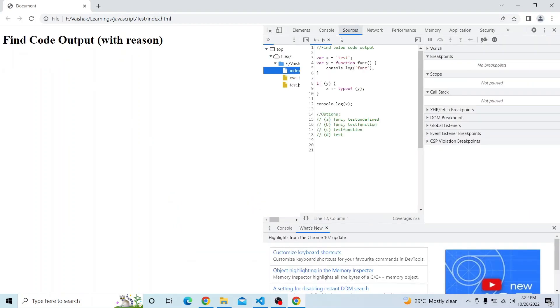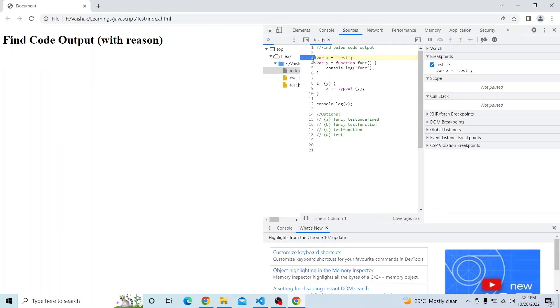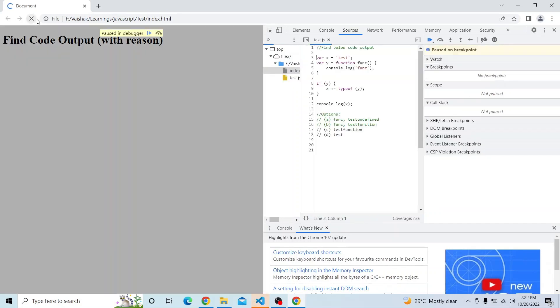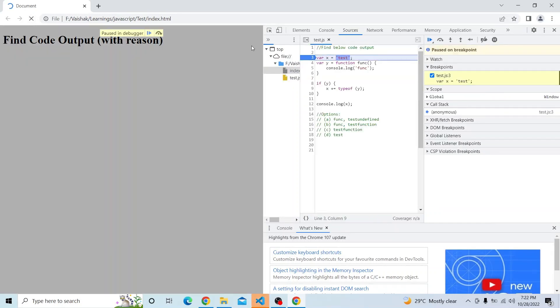Let me go to Sources and put a breakpoint at the start of the question, and let me refresh it. Now you can see that we have var x equal to test.